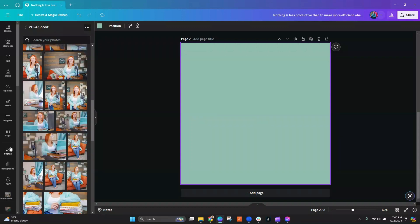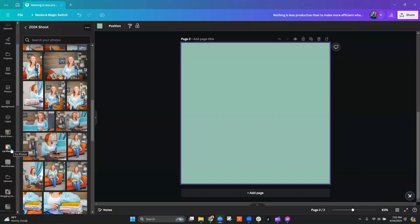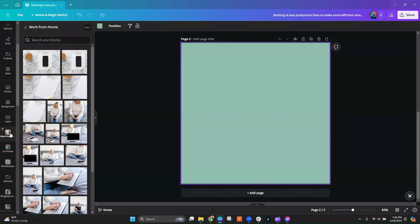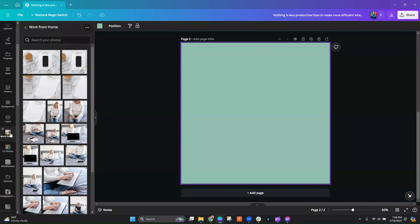You'll also notice that over on the side here, the folders that you tend to go into a lot are listed. So you might even be able to go straight to it from right here rather than having to go into the folders first.